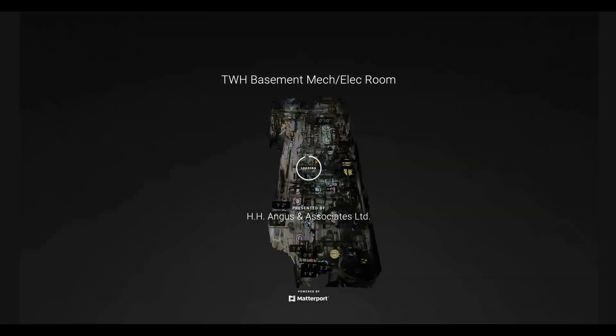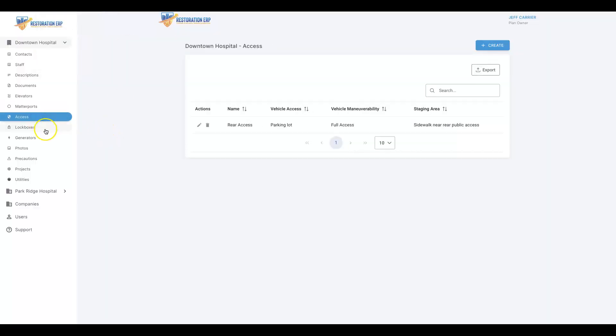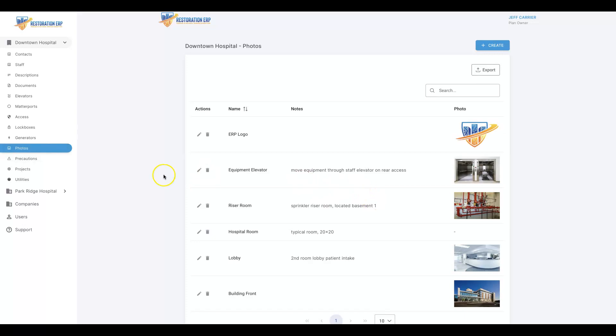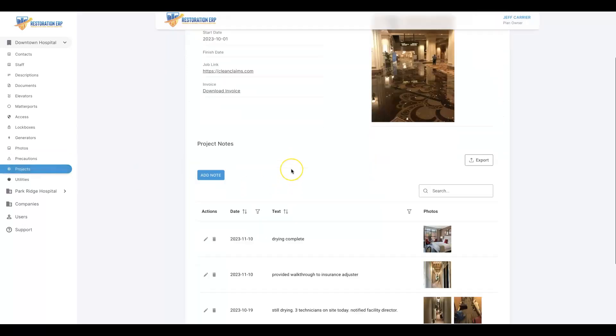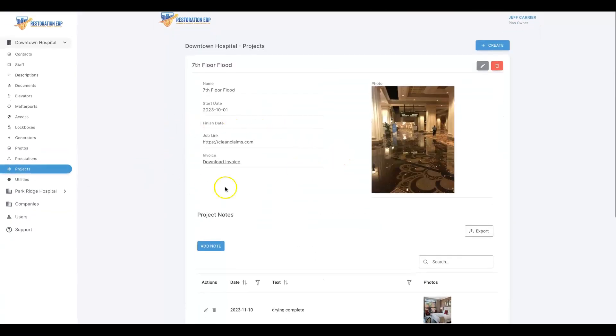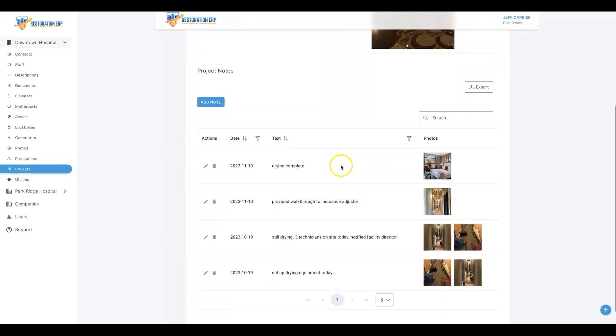We can lay out the access and responding information, lockbox info, generators, photos of the property when you do the walkthrough, precautions on the site, and work history on the project, which is very important. You can outline and attach the previous invoices and job links as well as project notes and history.